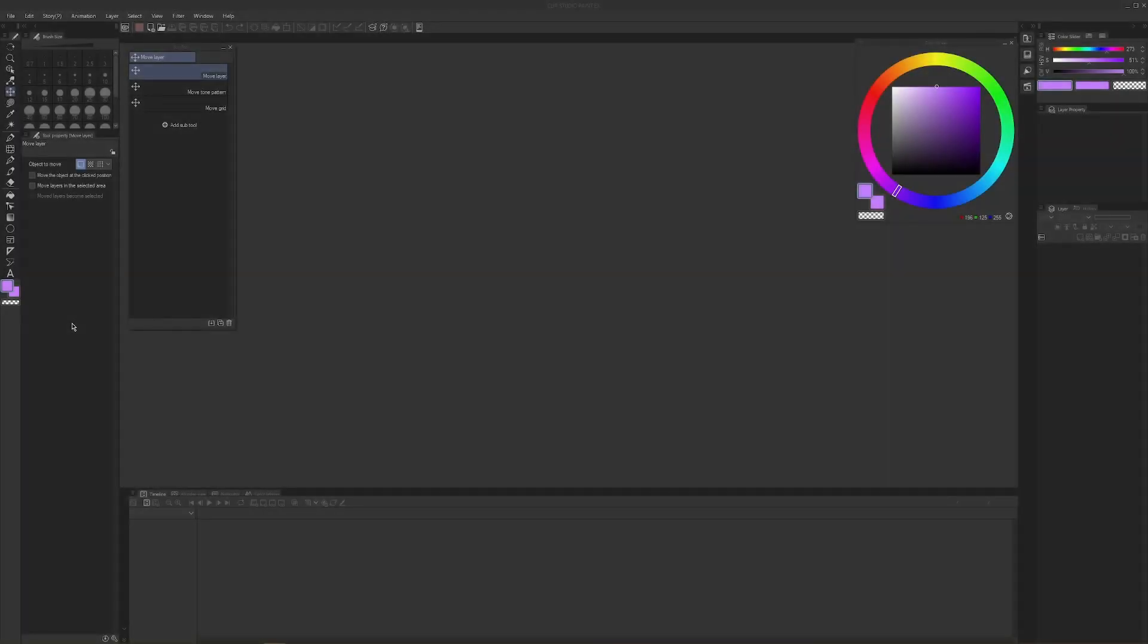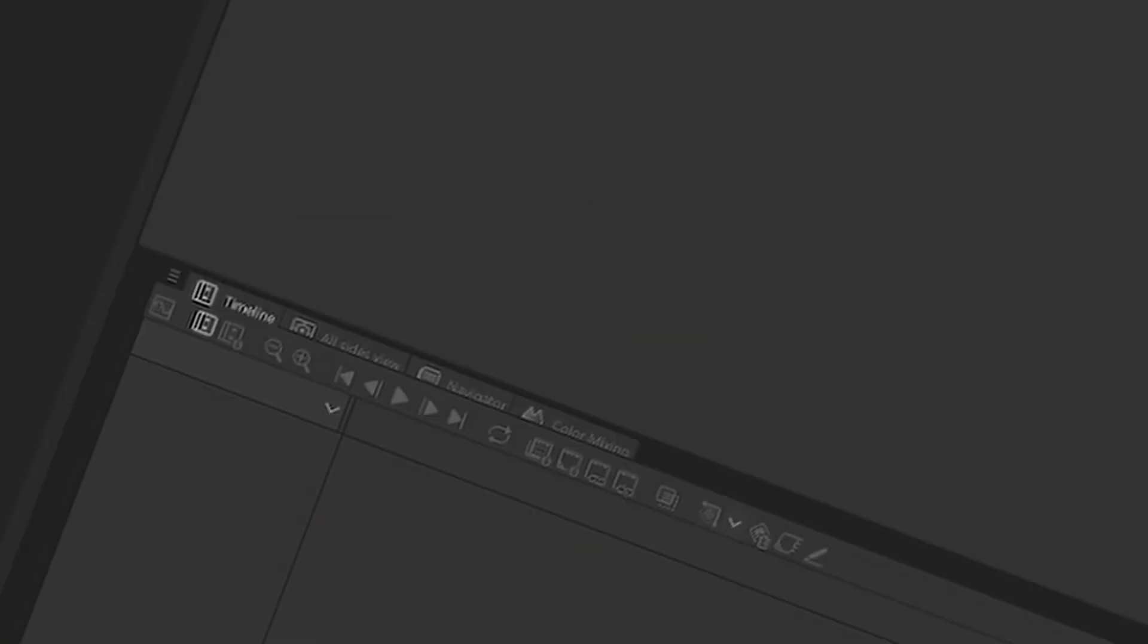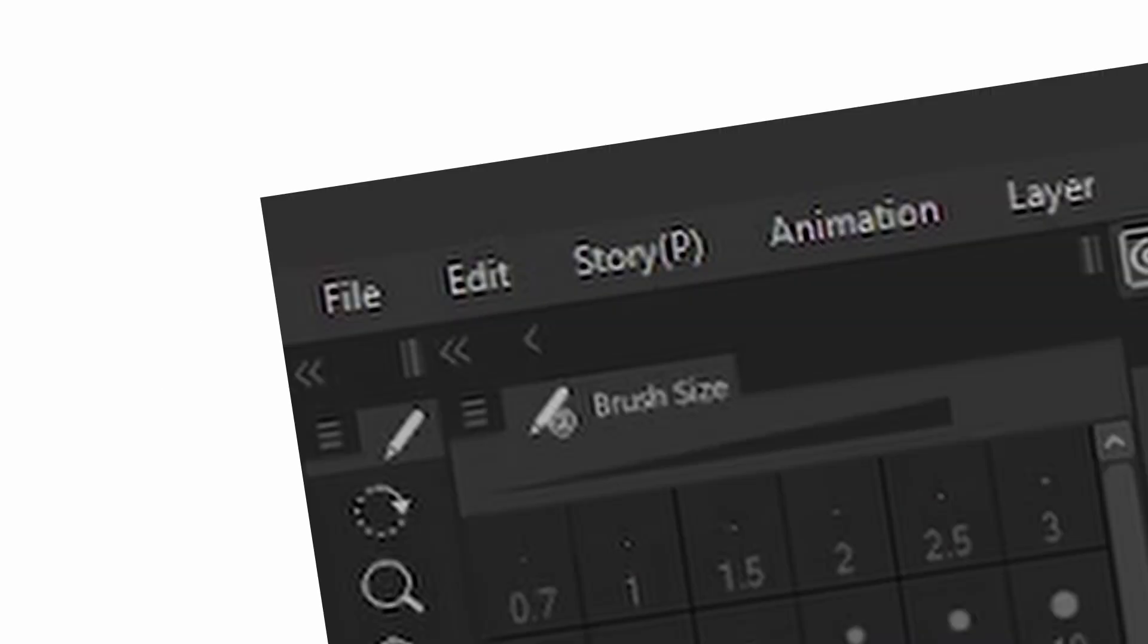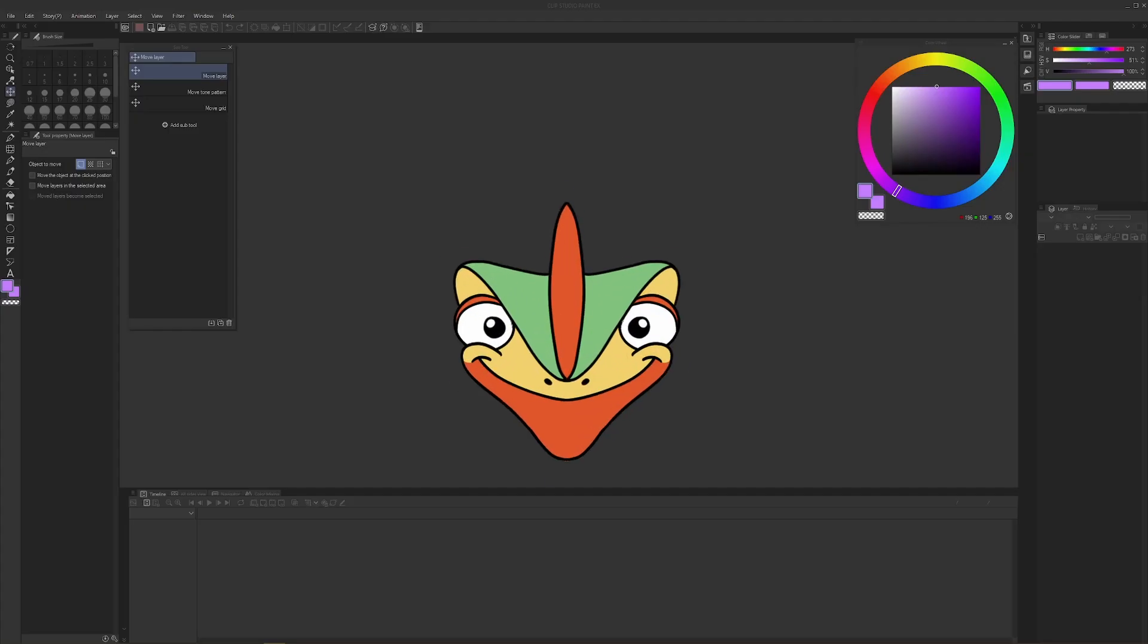So you download, install, register, and open the software and now wonder, how the heck do I start animating in this thing? And that's what I'm here to help you with.